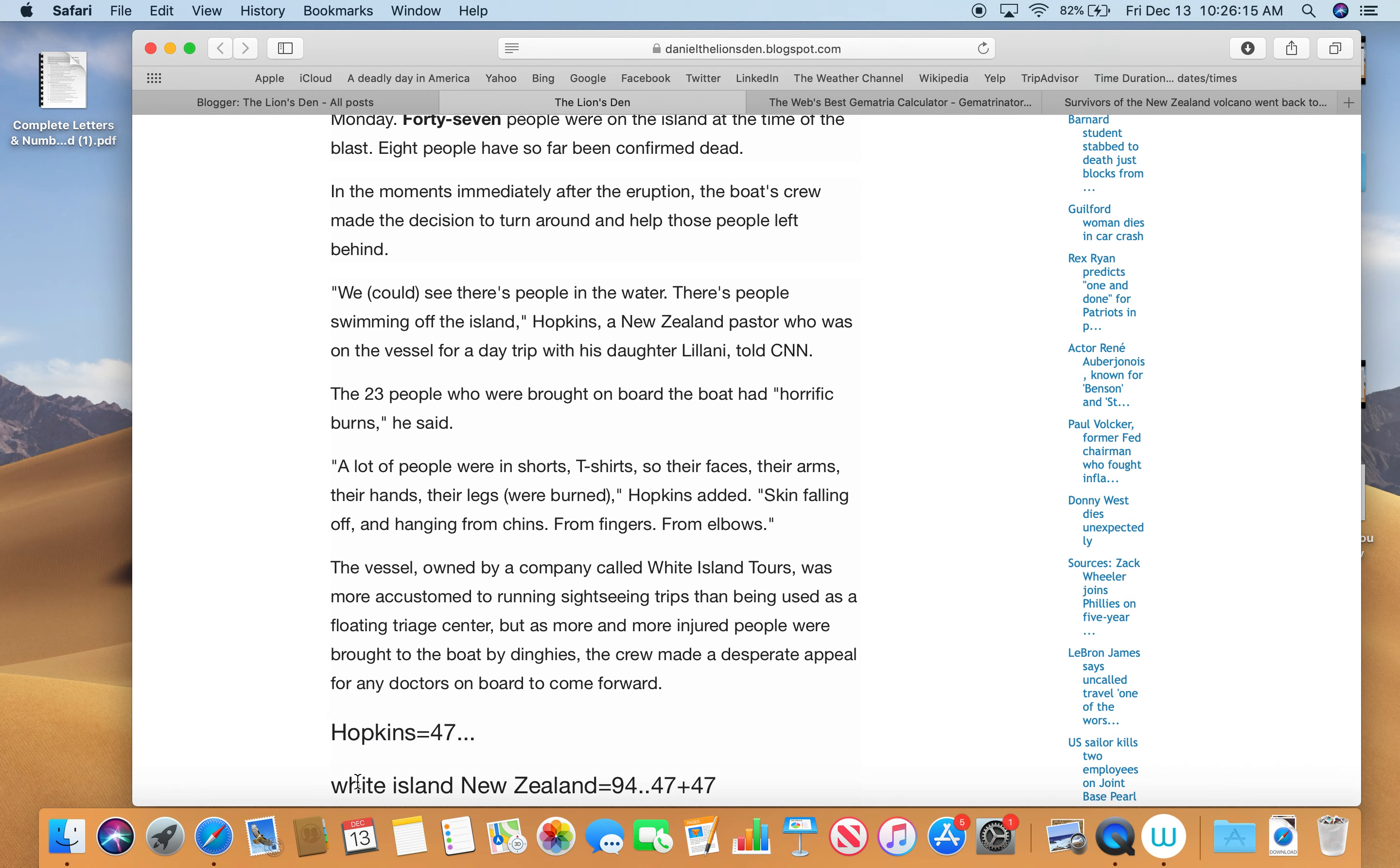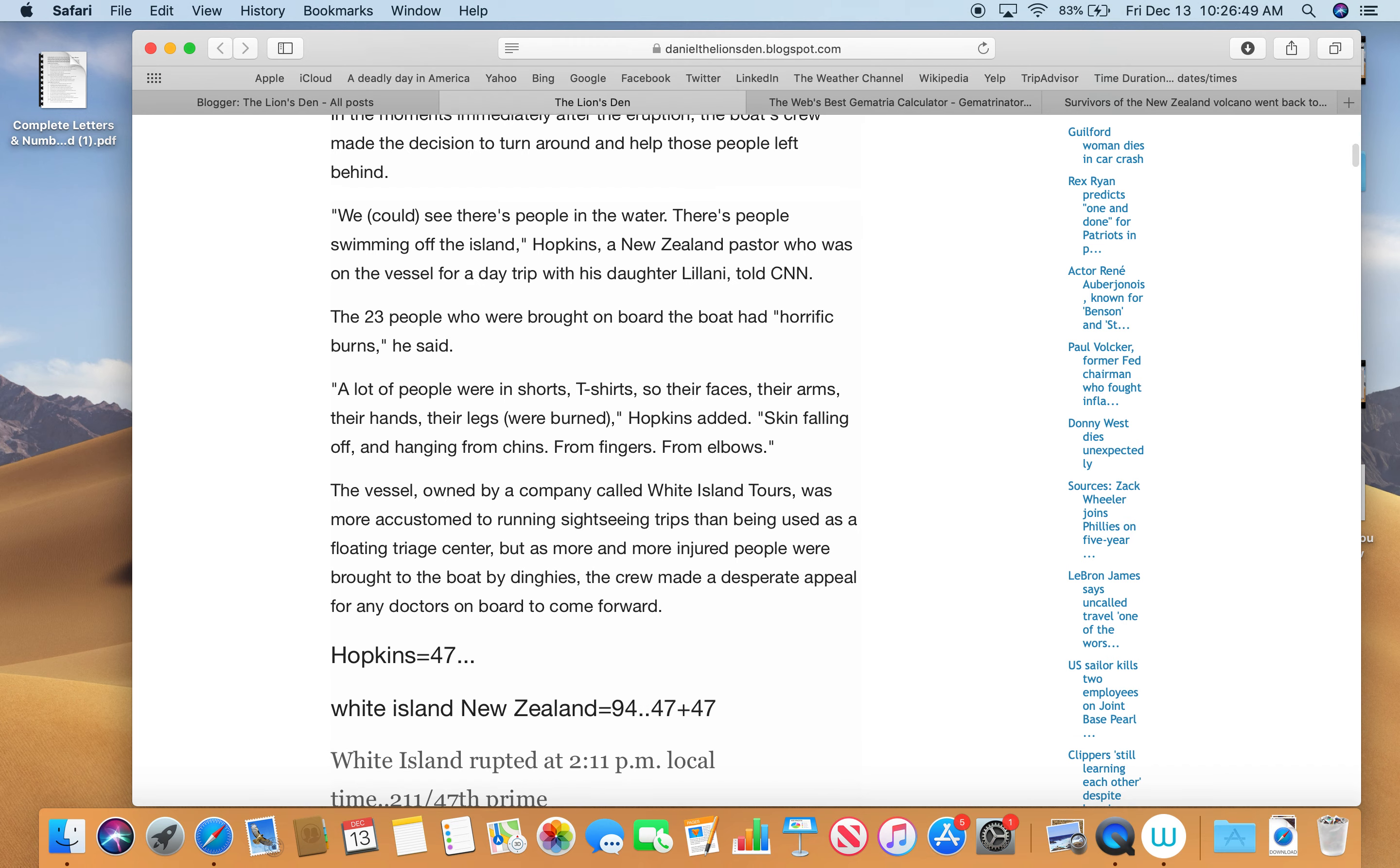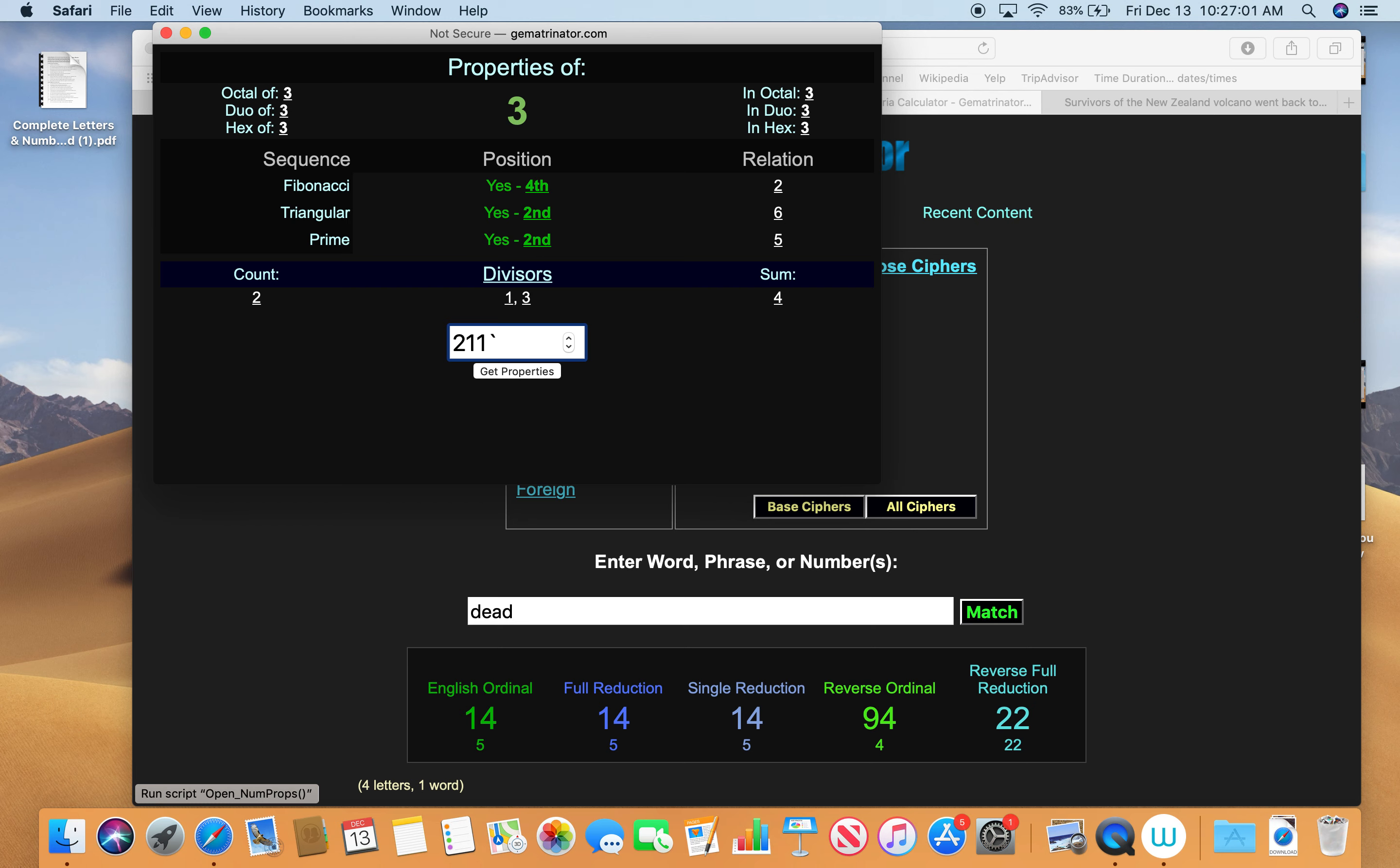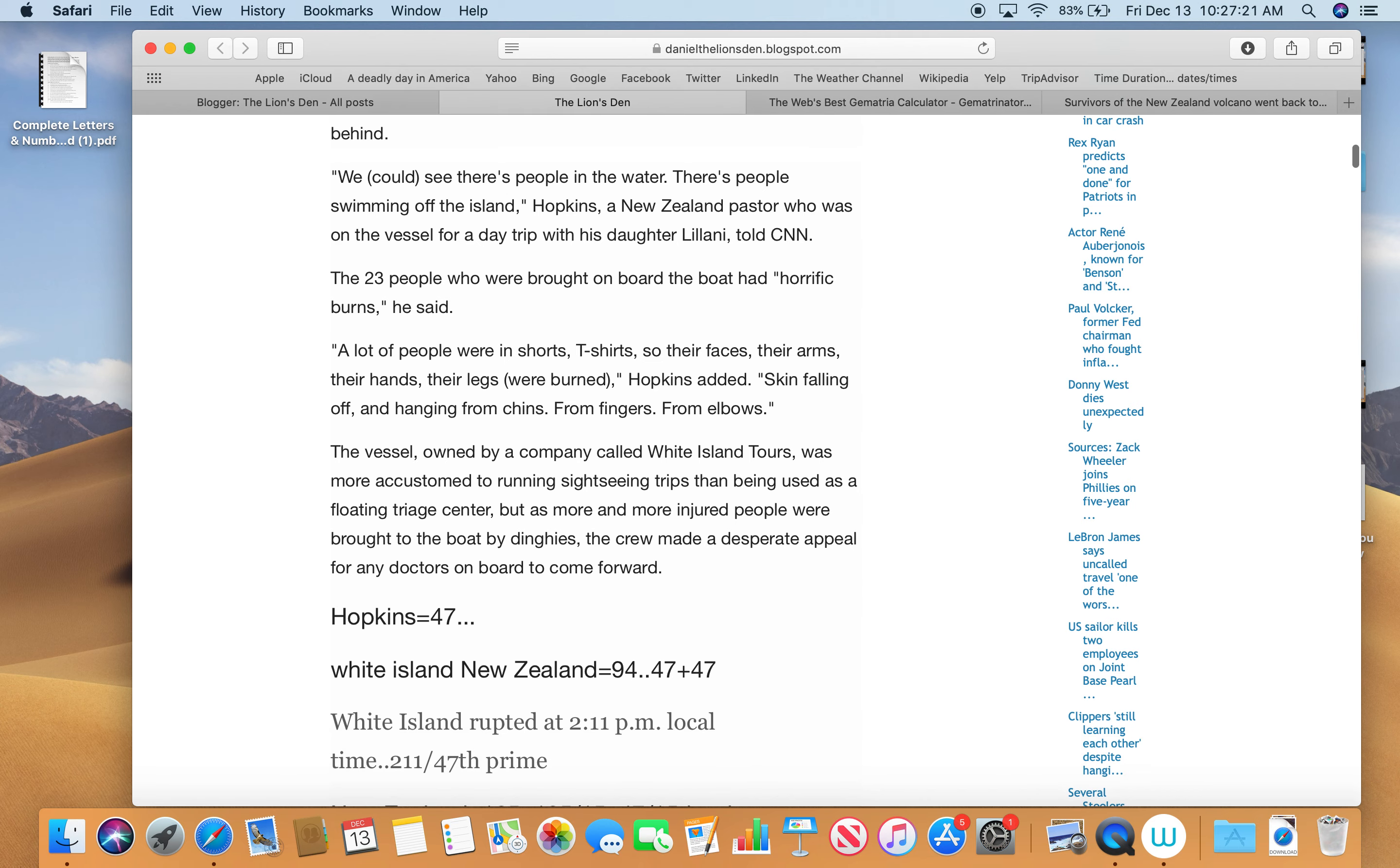This was White Island, New Zealand. If you write it all out, it equals 94. And 94 is 47 plus 47. Also, dead is 94. White Island erupted at 2:11 local time. 2-11 happens to be the 47th prime, just like Hopkins, just like 47 people on the island. White Island is 94, 47 plus 47.